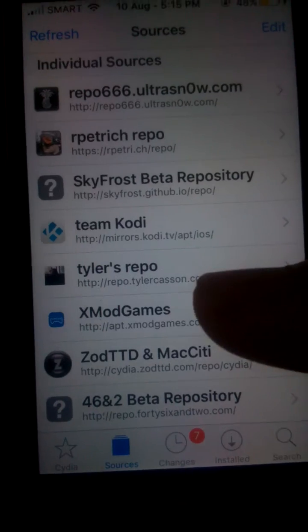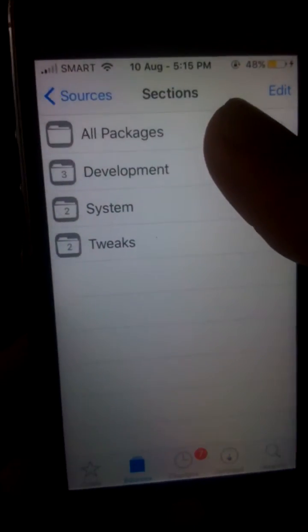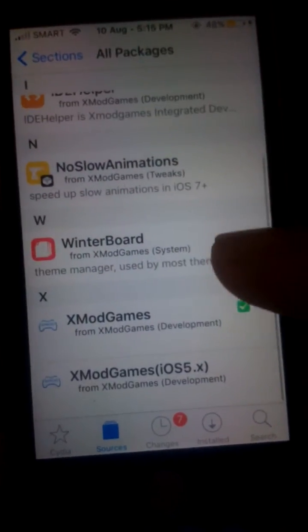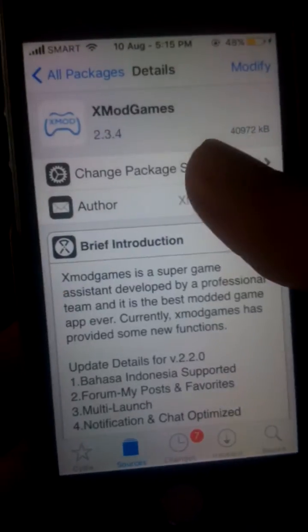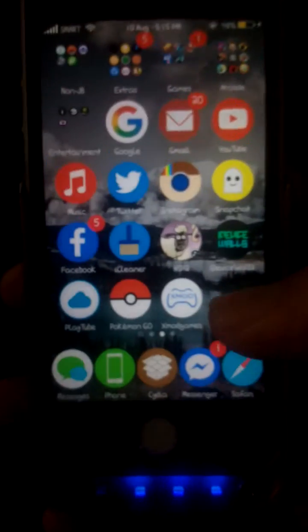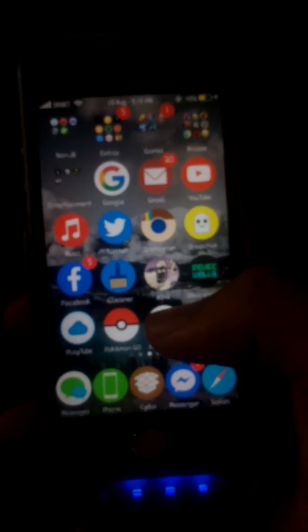Open the xmod games package and scroll down. This is what you need to do — install xmod games 2.4. After that, you need to restart your springboard. As you can see here, I get the small games icon already.